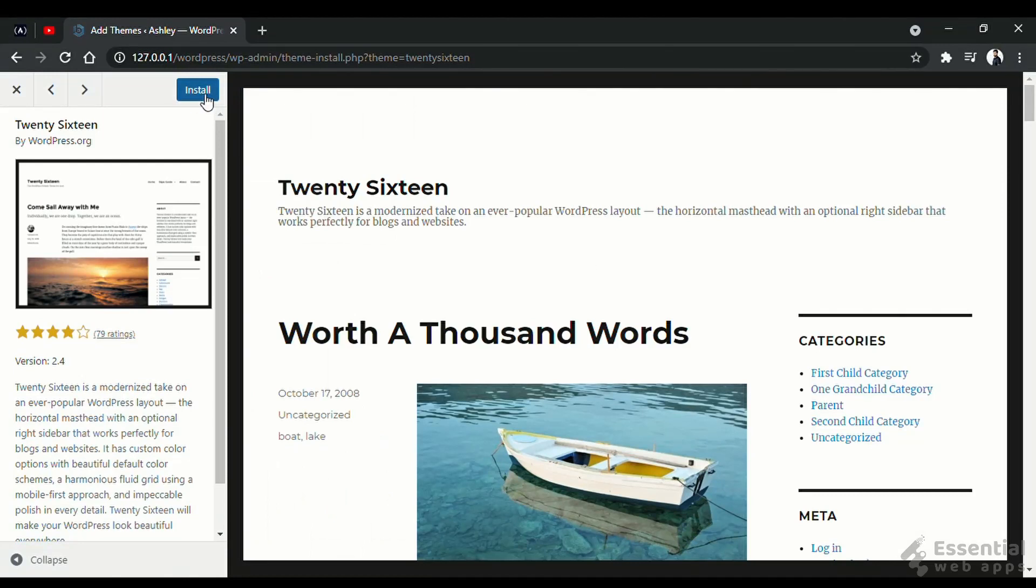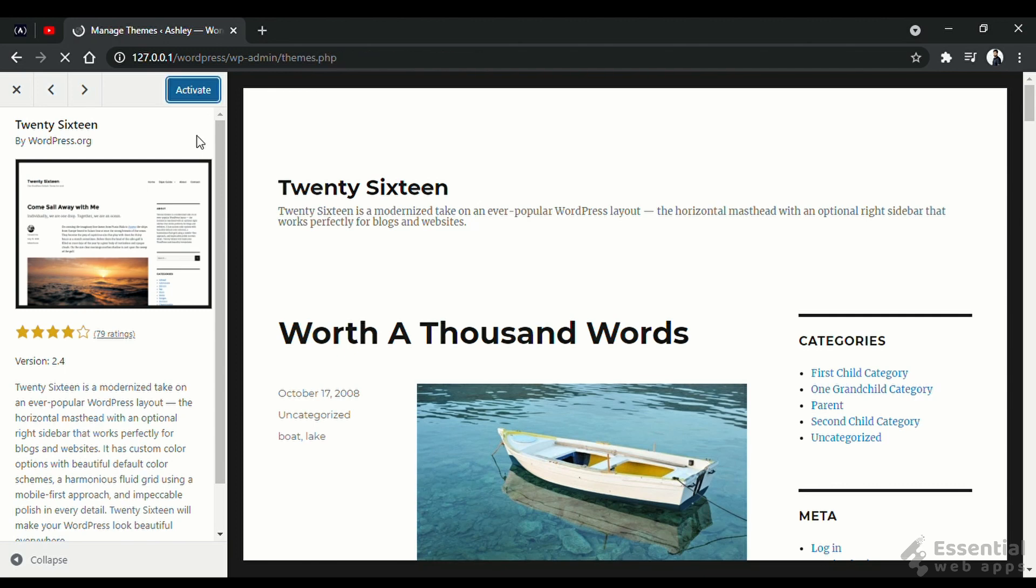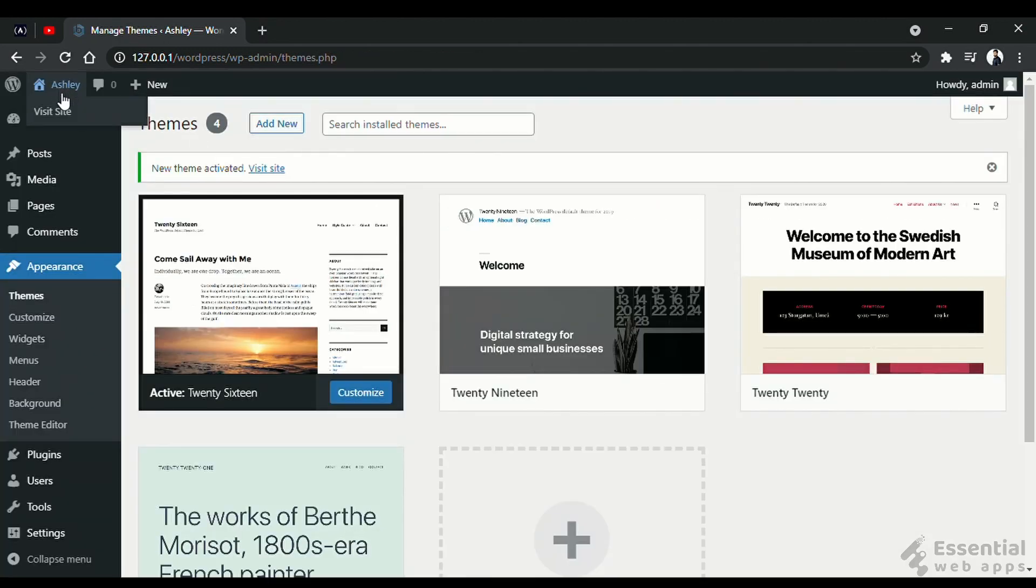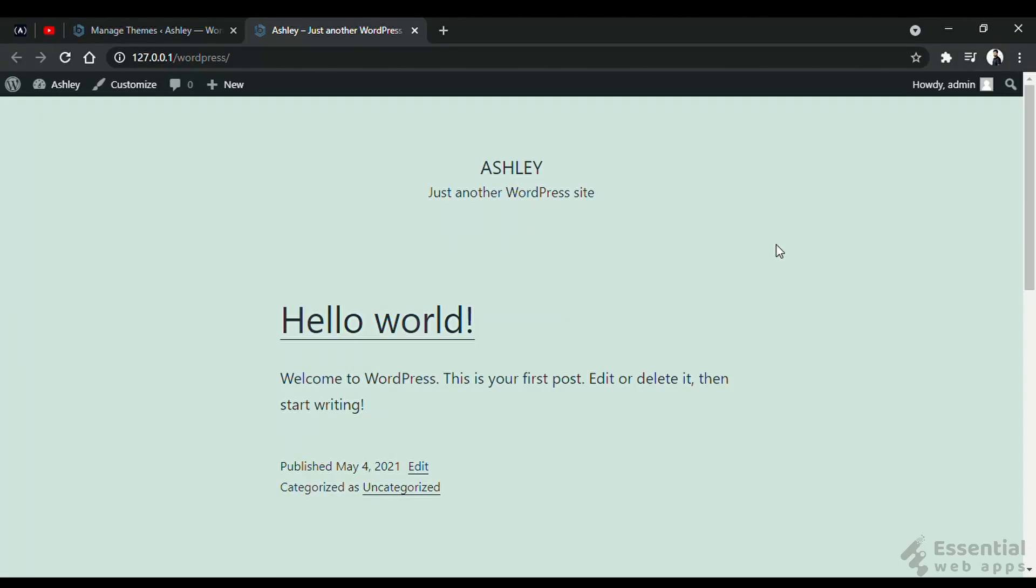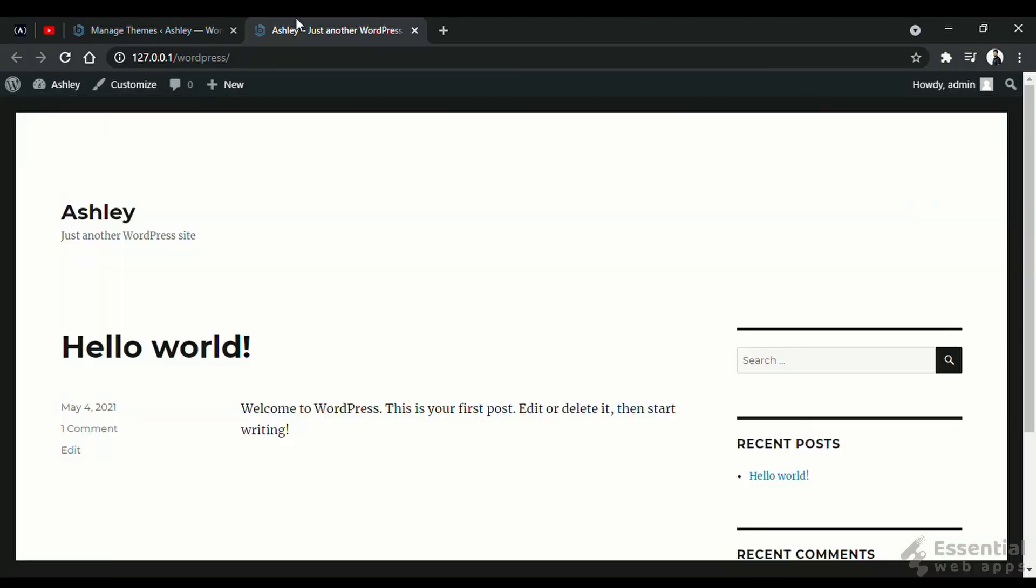Click install. Wait a moment. Now activate the theme. Now if we see the site, it's changed from this to this.